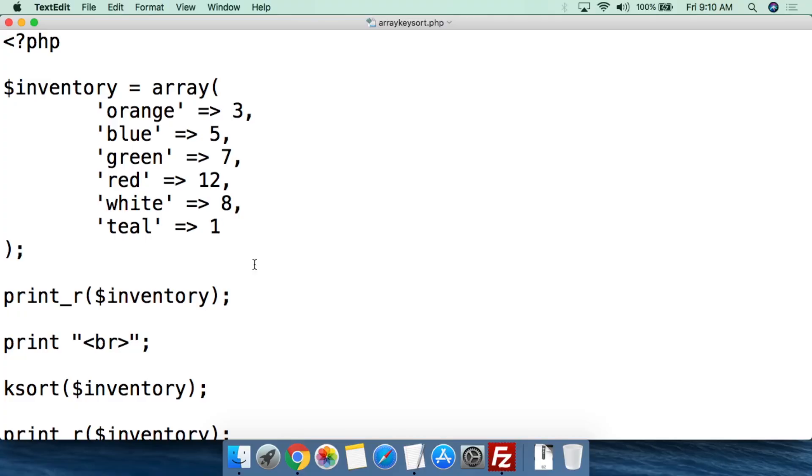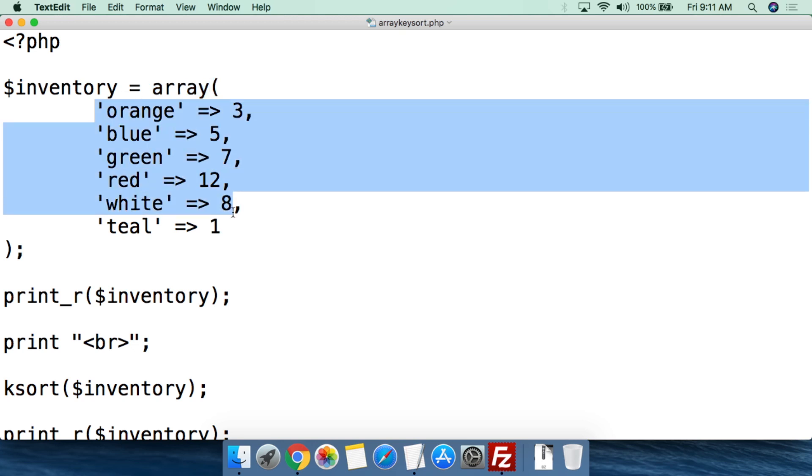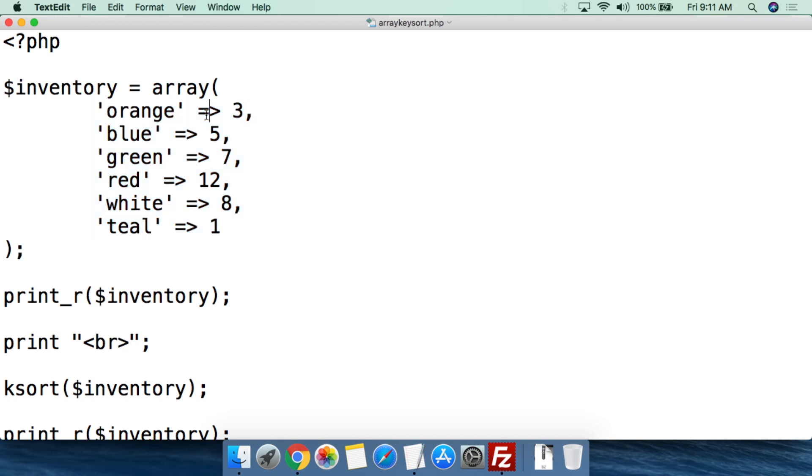So here we have a simple script called array-key-sort.php. As always we open with a PHP tag and we're going to create a variable $inventory and then we are going to set it to the value of an array. So we're going to use the array function and open parentheses. All of this can be on a single line, white space doesn't really matter in PHP, I'm writing it out this way just so it's easier to read. Once you open the parentheses the next thing you're going to do is use a single quotation mark and then we're going to do orange. So for inventory we have something of orange color, we close single parentheses, equal greater sign, and then we say we have three of those.